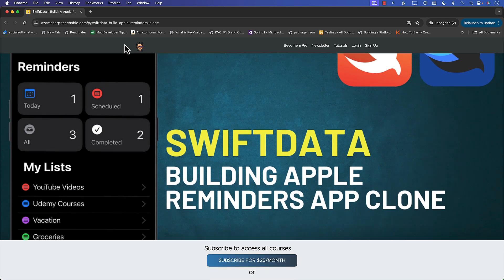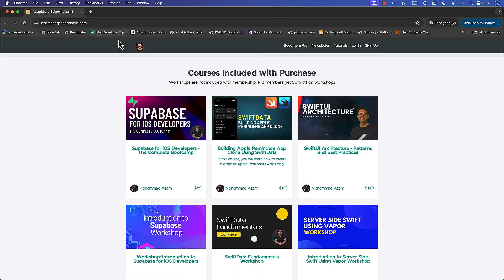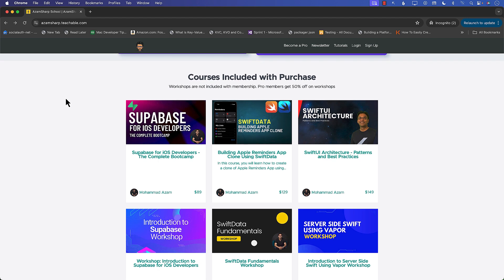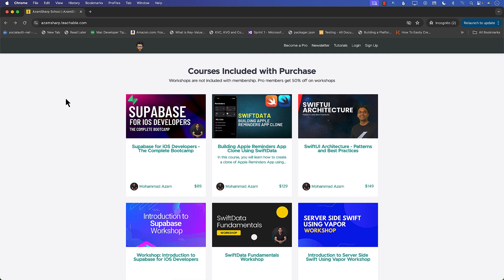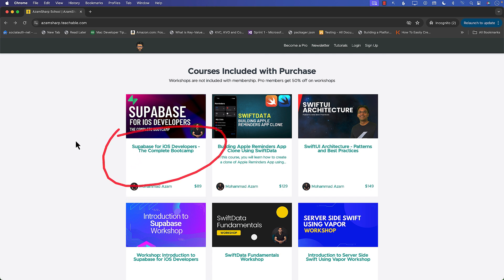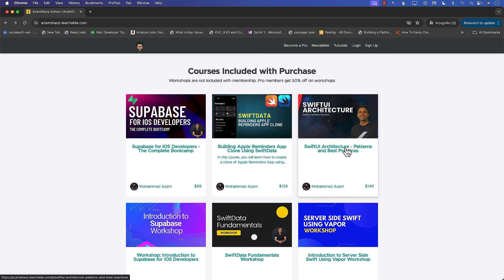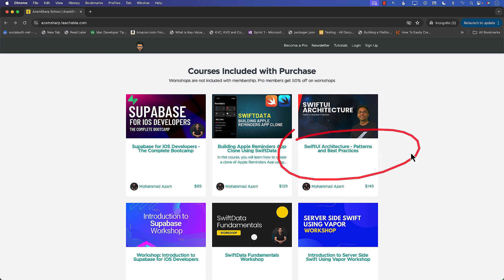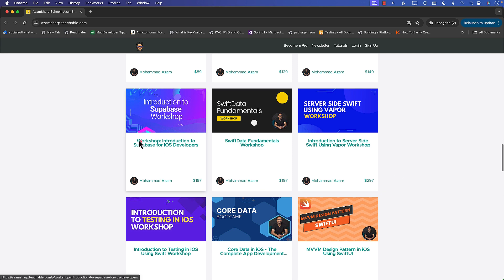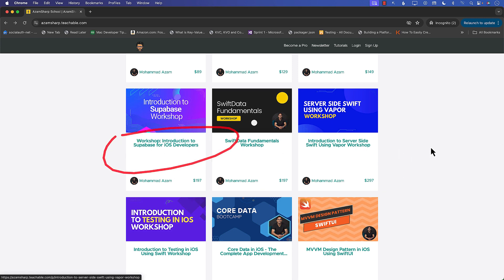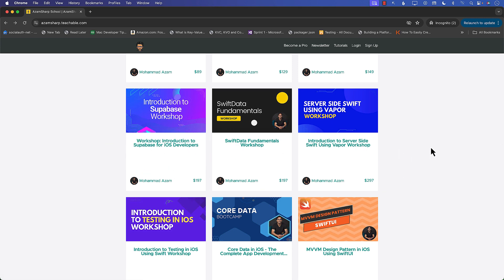When you're on azamsharp.teachable.com, definitely check out some other things as well. I do a lot of workshops and I'm working on a brand new course on Supabase that you can get early access to. If you're interested in SwiftUI architecture, you can check out that course too. I also host a lot of different live workshops, so definitely check those out.